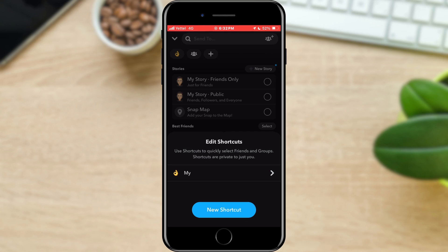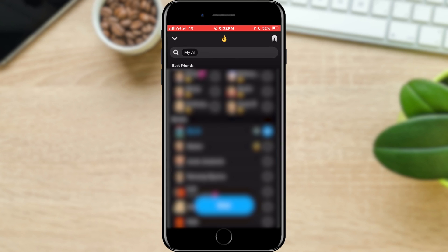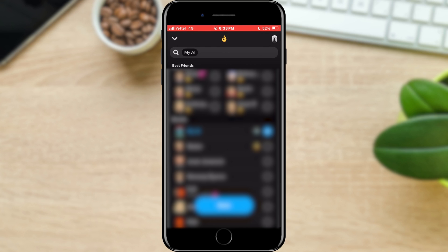We will select the shortcut we want to delete. In the next window, we can rearrange the list of people to whom we want to send a snap, or we can delete our shortcut by tapping on the trash can located in the upper right corner of the screen.